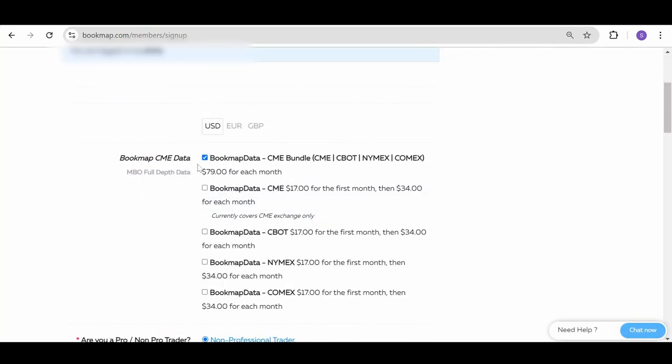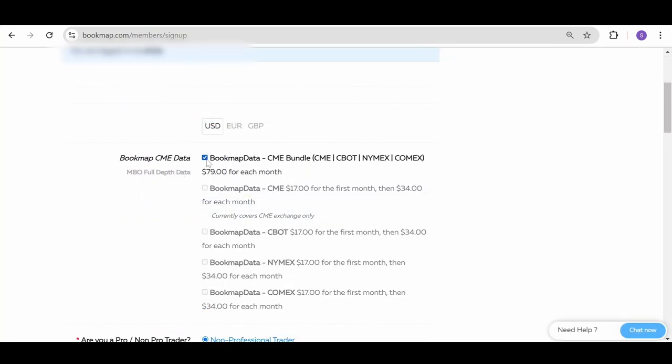As you can see, there is a bundle of all exchanges or you can select your desired exchanges separately.